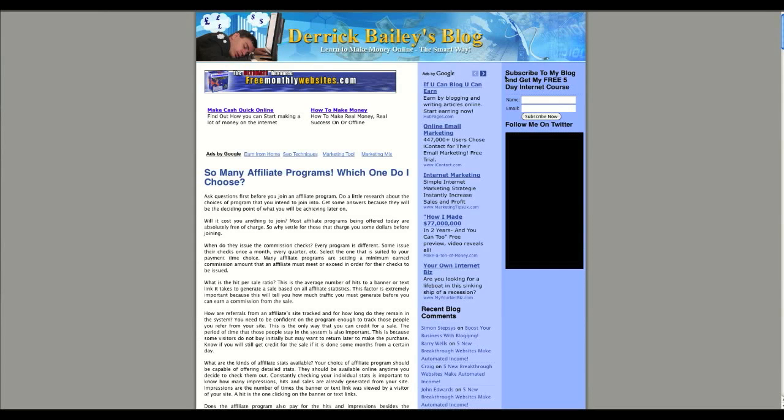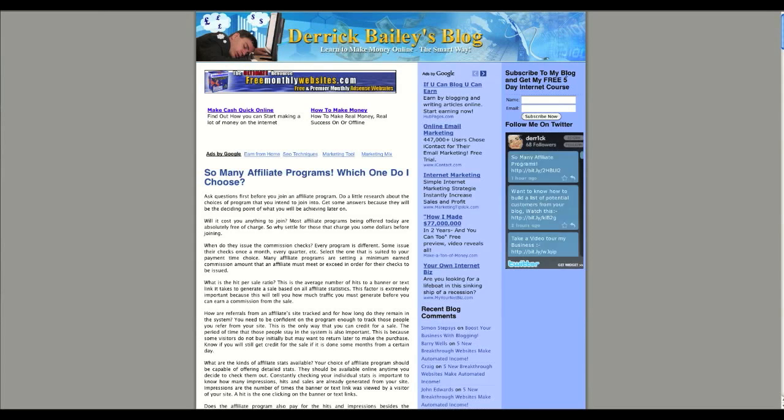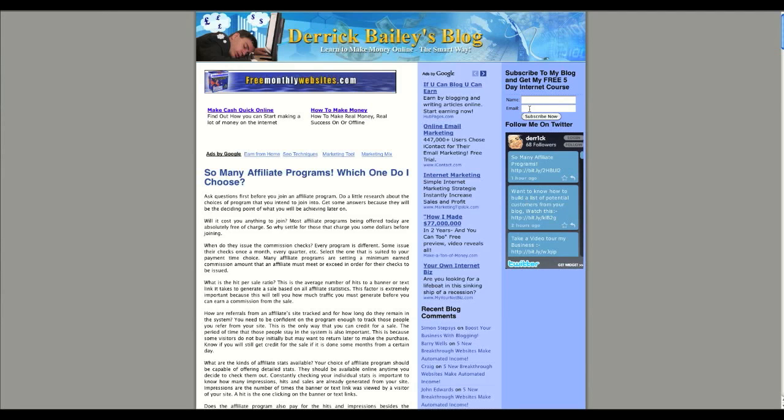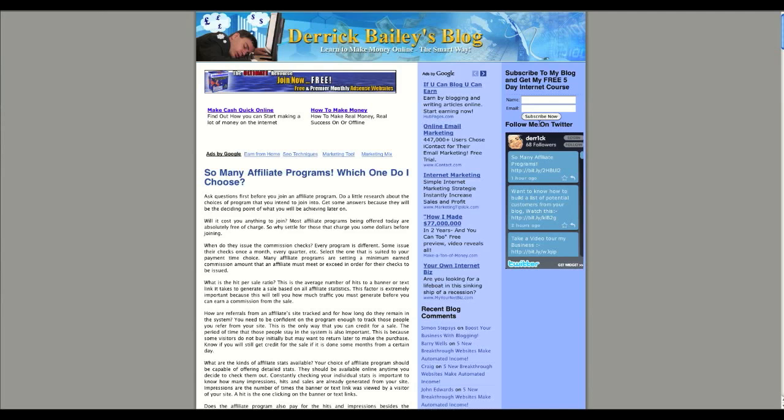As you can see, I've now got some information saying subscribe to my blog and get my free five-day internet course. And then they can enter their name and email and hit subscribe now. And boom, Bob's your uncle, you've got a lead capture form on your WordPress blog. It's as easy as that.